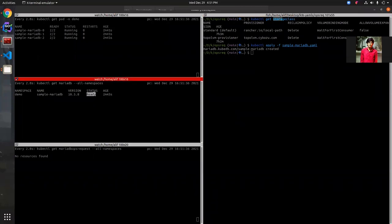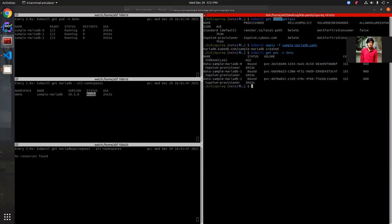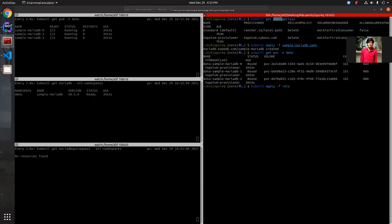The database is now in ready state. Before applying the volume expansion, let's check the PVCs. We have three PVCs — one for each node — each with a capacity of one gigabyte, as specified in the database YAML. We are now going to expand this capacity to two gigabytes by applying the volume expansion ops request.